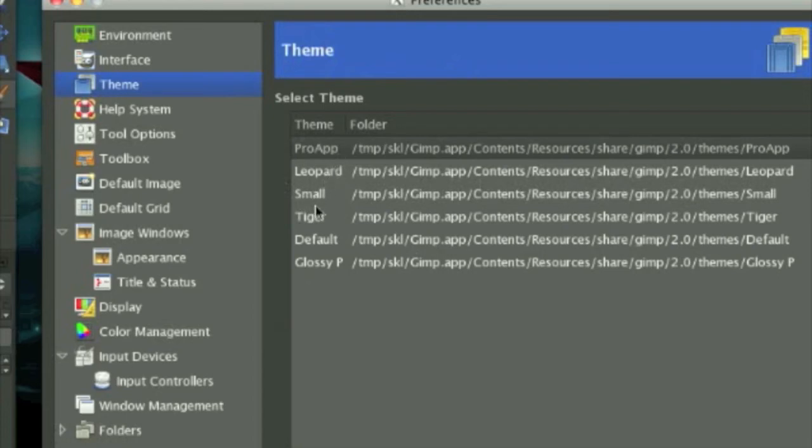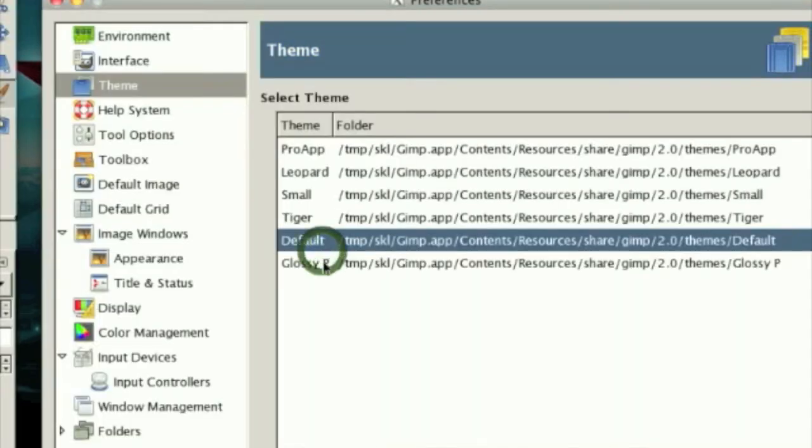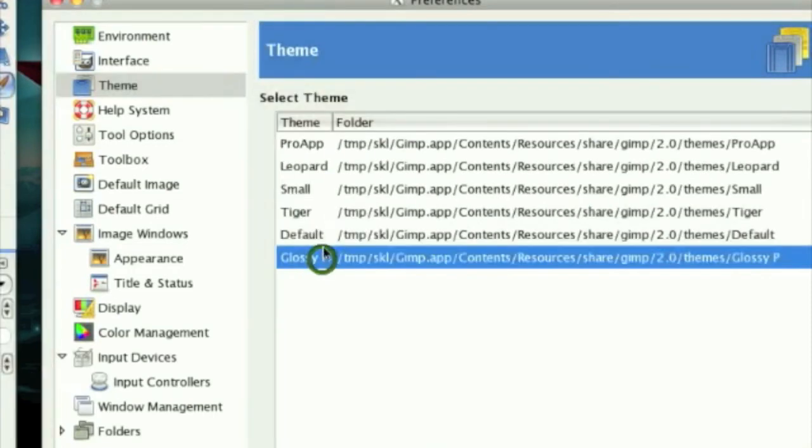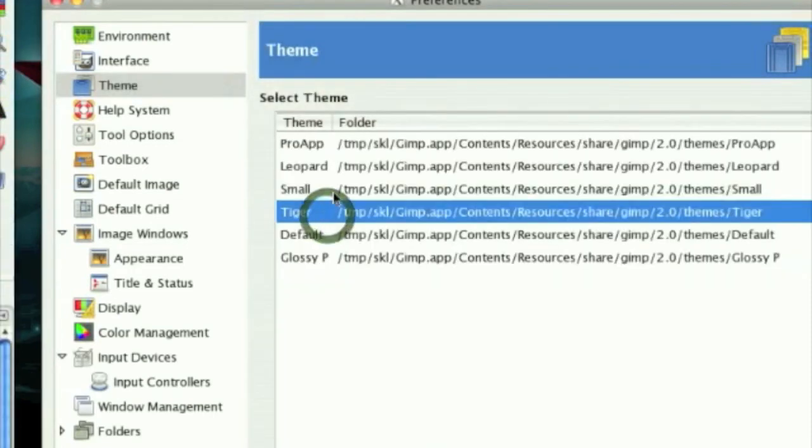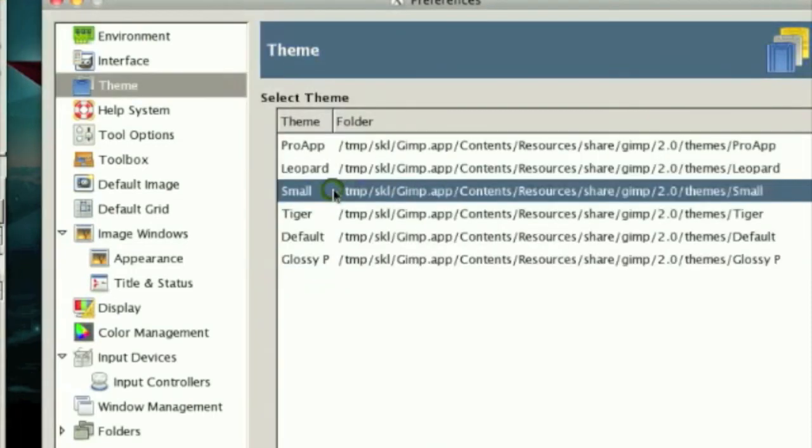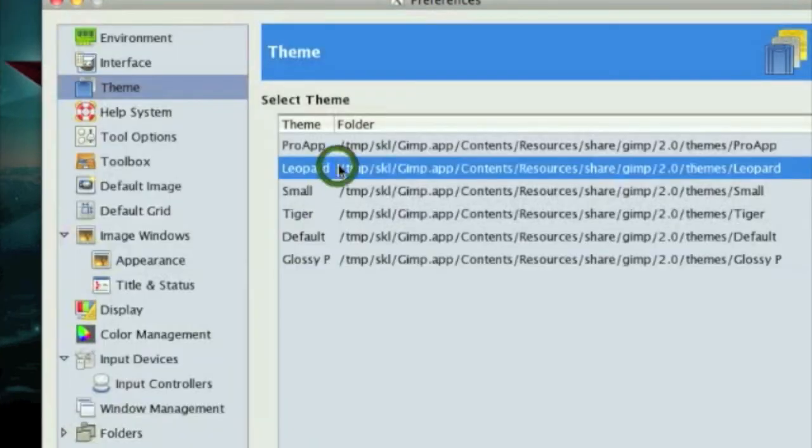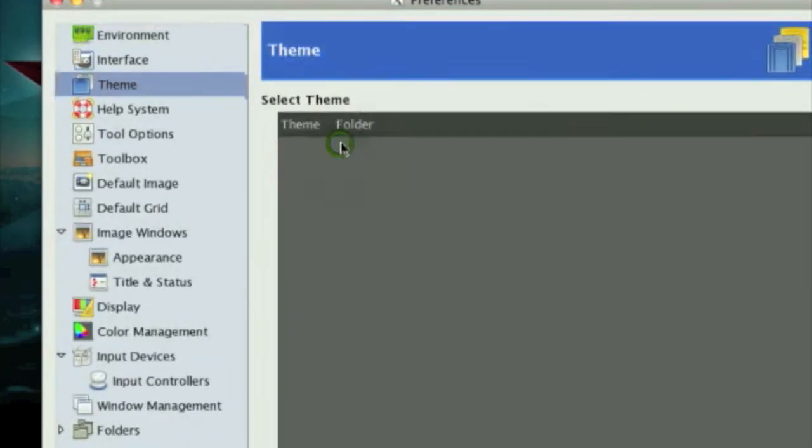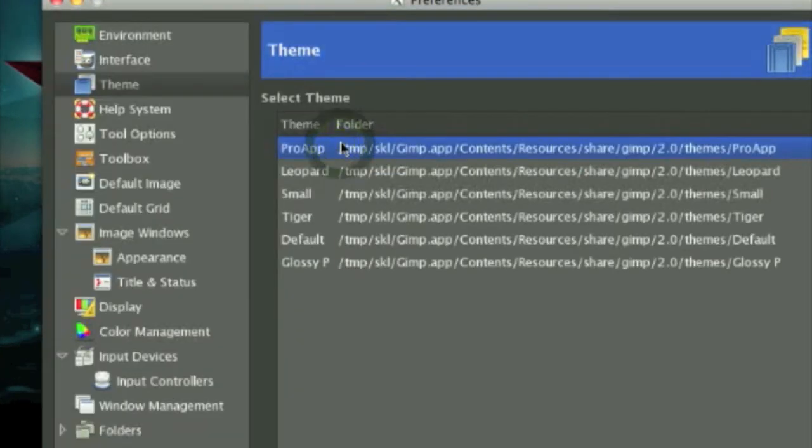It only comes with small and normal; it's just the font. There are different ones like Default, Glossy, Tiger, Small, Leopard, and Pro App. As you can see, I am using Pro App right now.